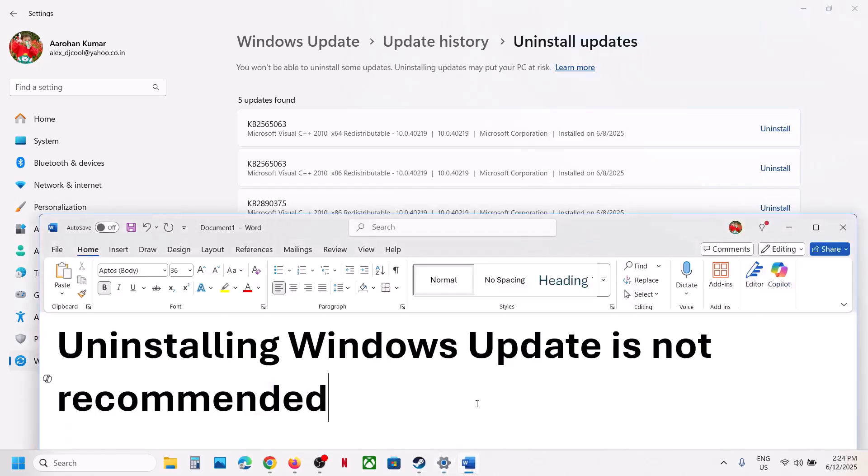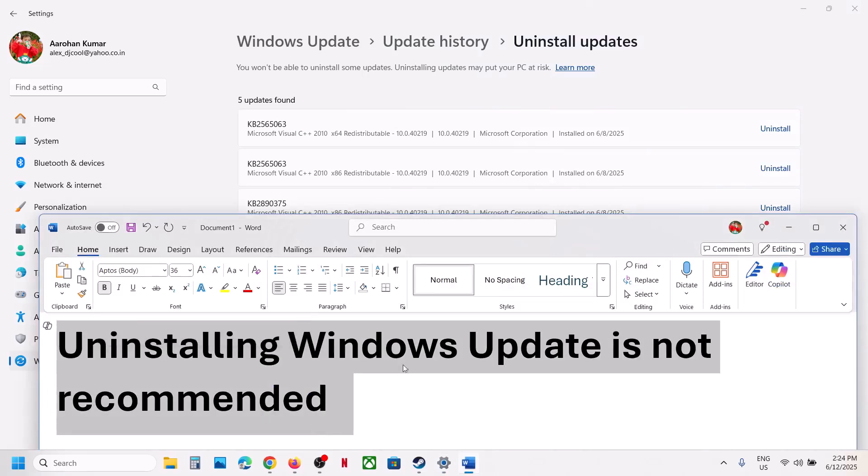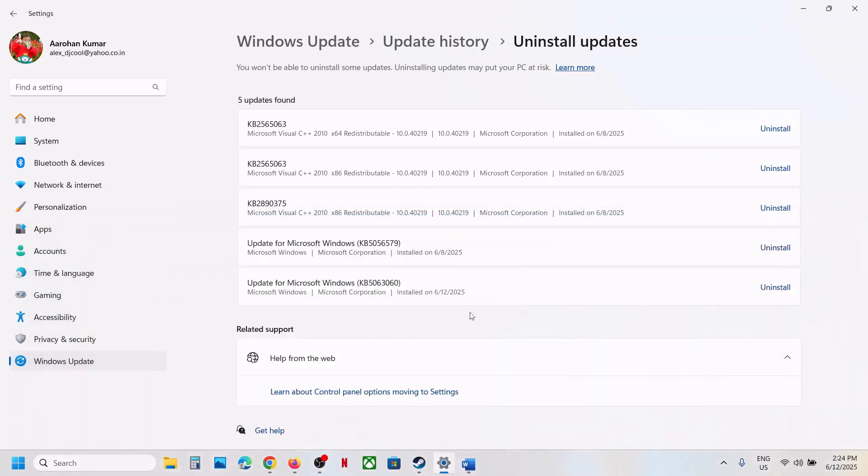But before that, let me inform you, uninstalling Windows Update is not recommended. But after installing this update, if you are facing any problem and you want to uninstall it, then follow the steps.